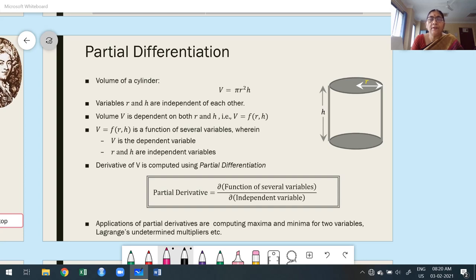Hello guys, welcome to today's class. In this class I am going to explain based on the topic, which is nothing but partial differentiation.